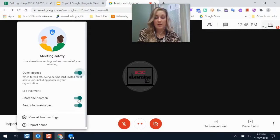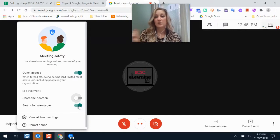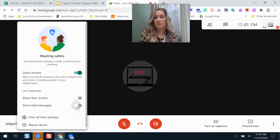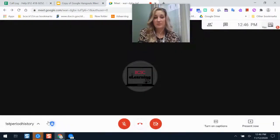Screen sharing for others is turned on by default. If you don't want students to have the ability to present and share their screen, you can turn that off. You can also turn off the chat — there's no one-on-one messaging in Google Meet, but you can toggle it so either everyone can message or no one can. Other host settings let you manage your video and audio.